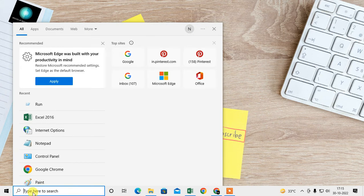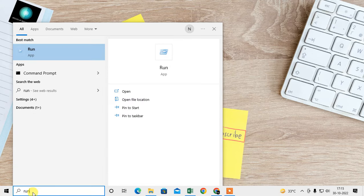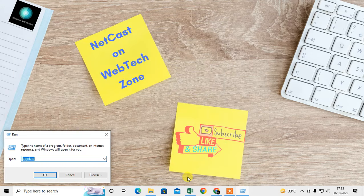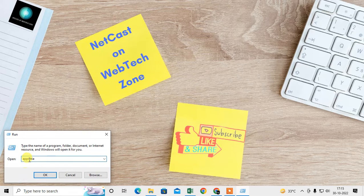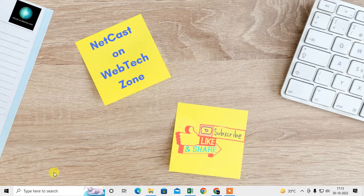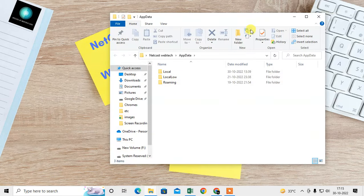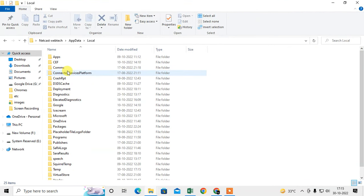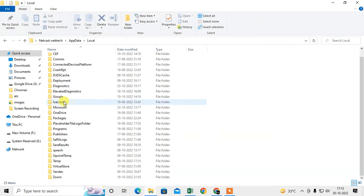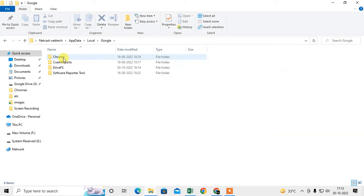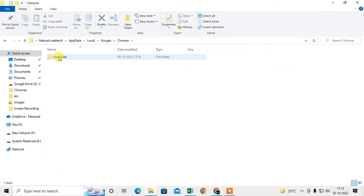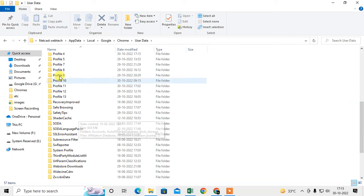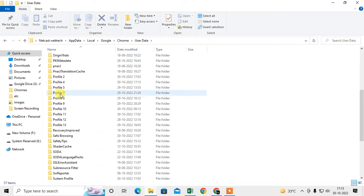The second method: go to the Run dialog on Windows and type '%AppData%', then click OK. Navigate to the Local folder, then find the Google folder, click on Chrome, and you will see the User Data folder.